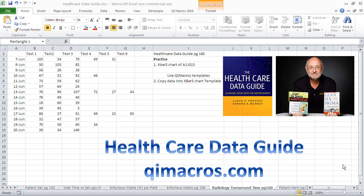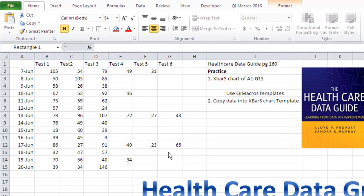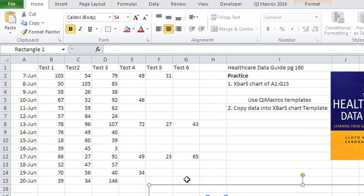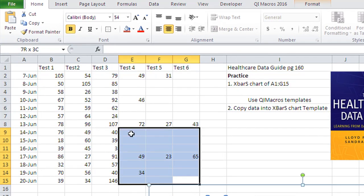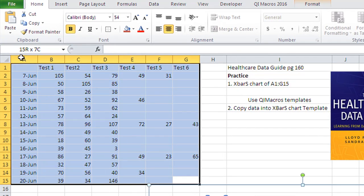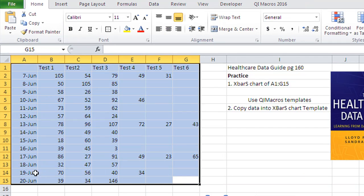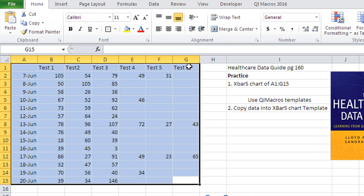We're on page 160 and we're gonna look at radiology turnaround time. Now what you're gonna do here is you can just select by date and we have the different tests that were run during the course of the day, so these are all the radiology turnaround times for each test.